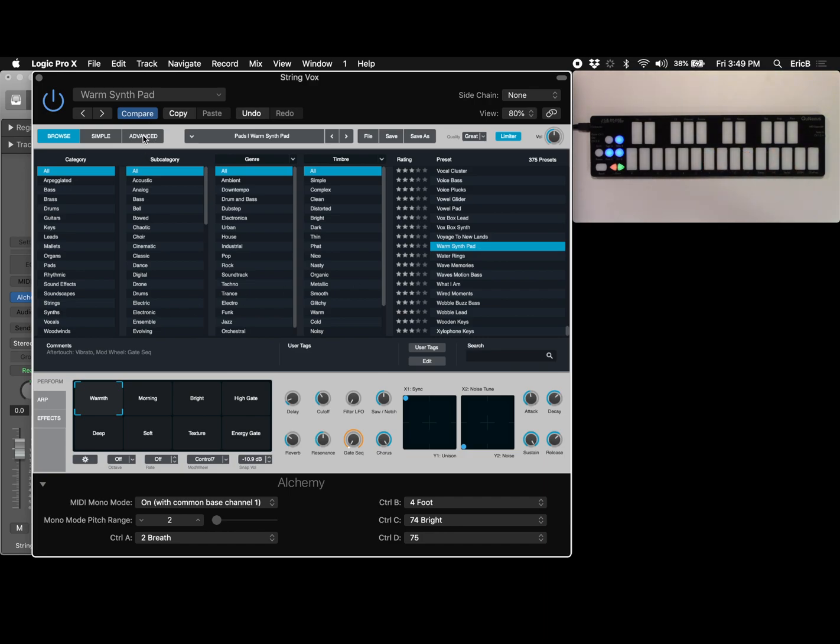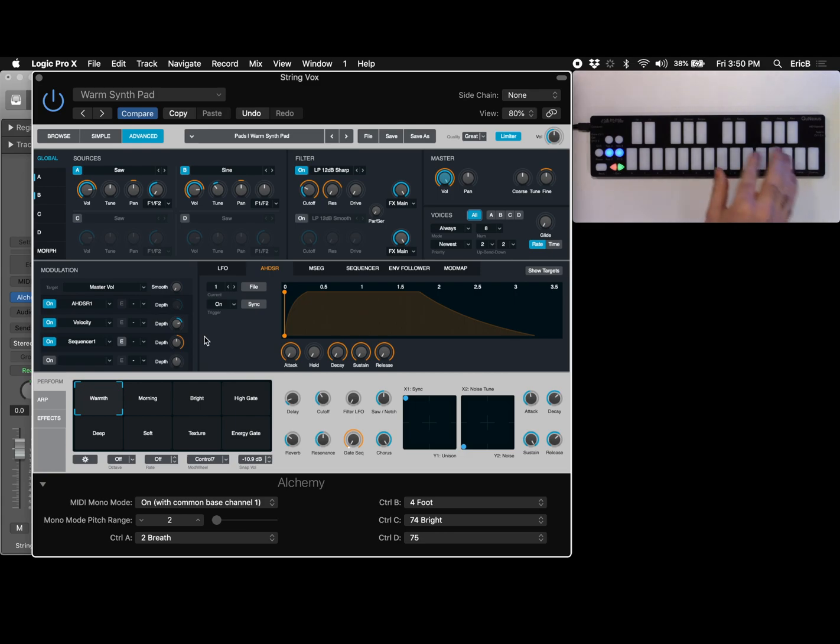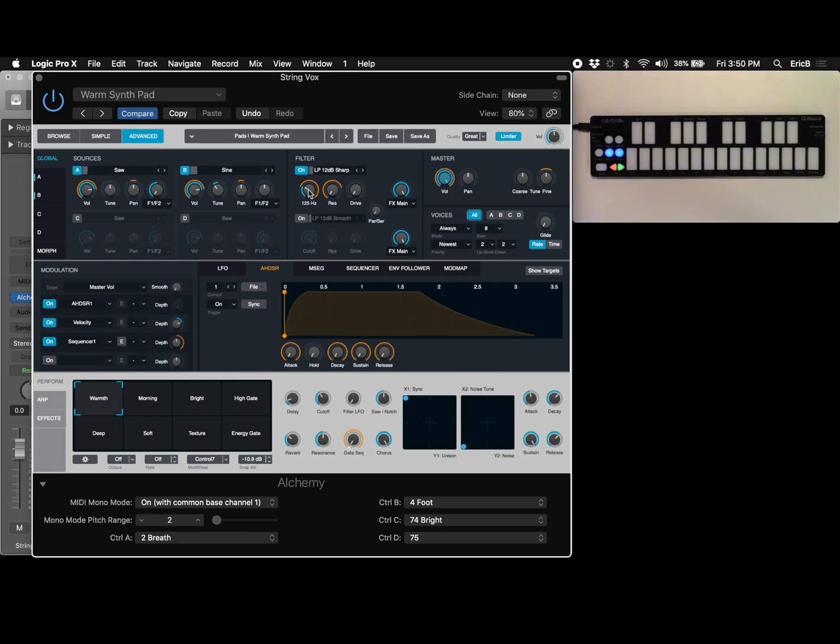Under the advanced tab now we can map these MPE controls. So first thing I'm going to do I'm going to turn velocity off. That'll make my notes a little more consistent. And I'm going to click on the cutoff knob and what you'll see here is under modulation we've got a couple things modulating cutoff one of which is control two.